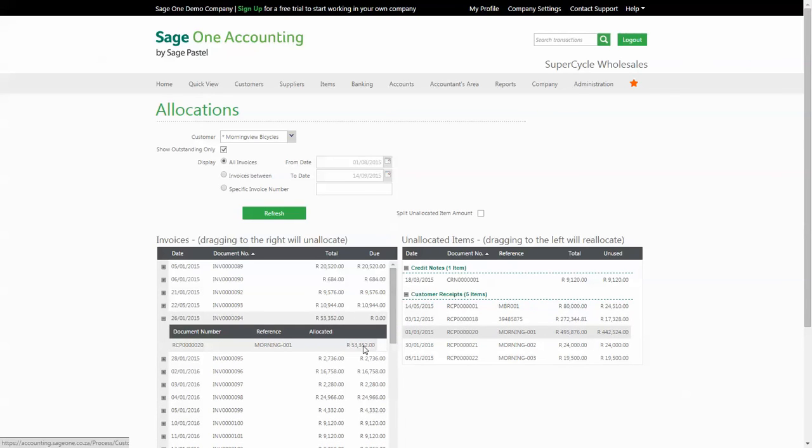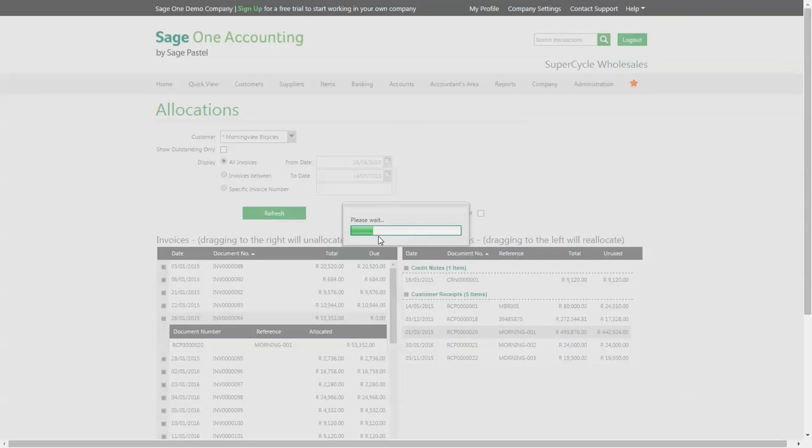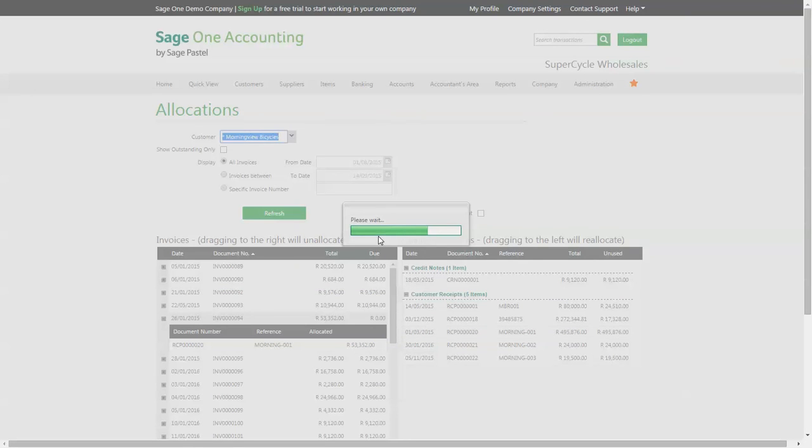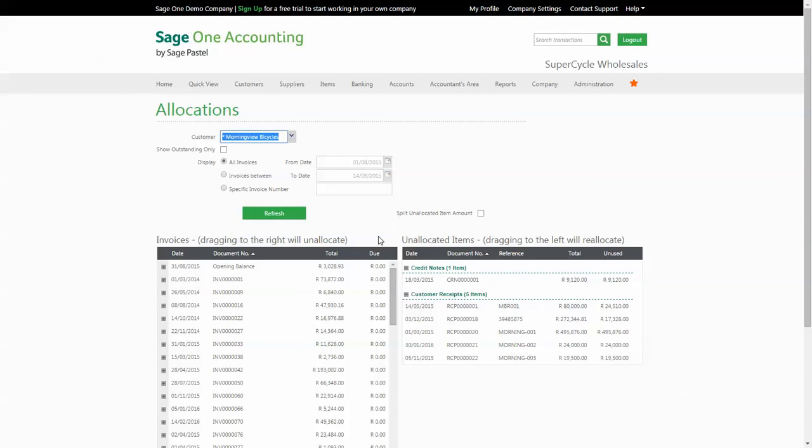To view previously allocated invoices you need to deselect the show outstanding only box and refresh again. There are also some specific search options to identify specific invoices including a date range filter and an invoice number search.